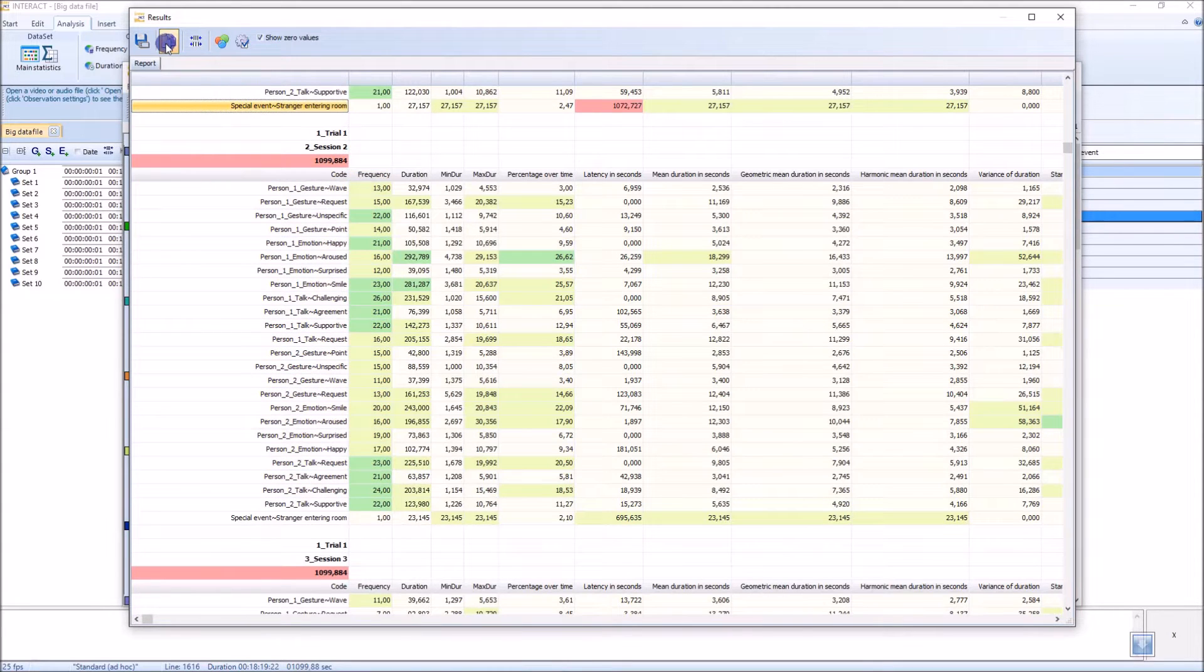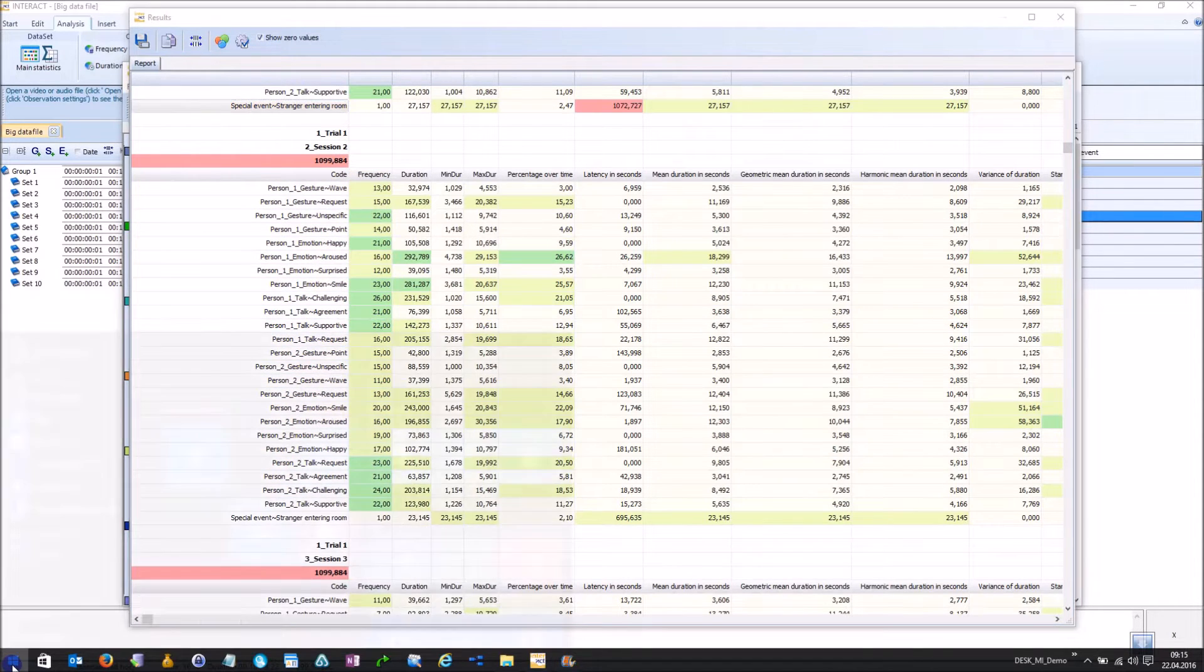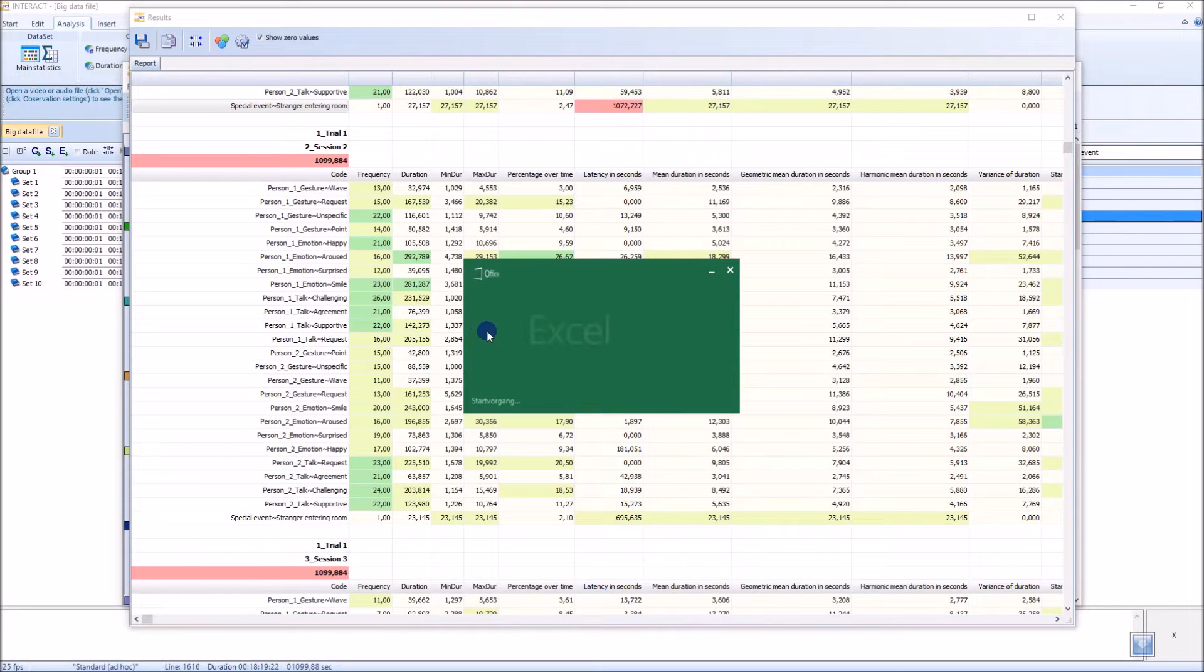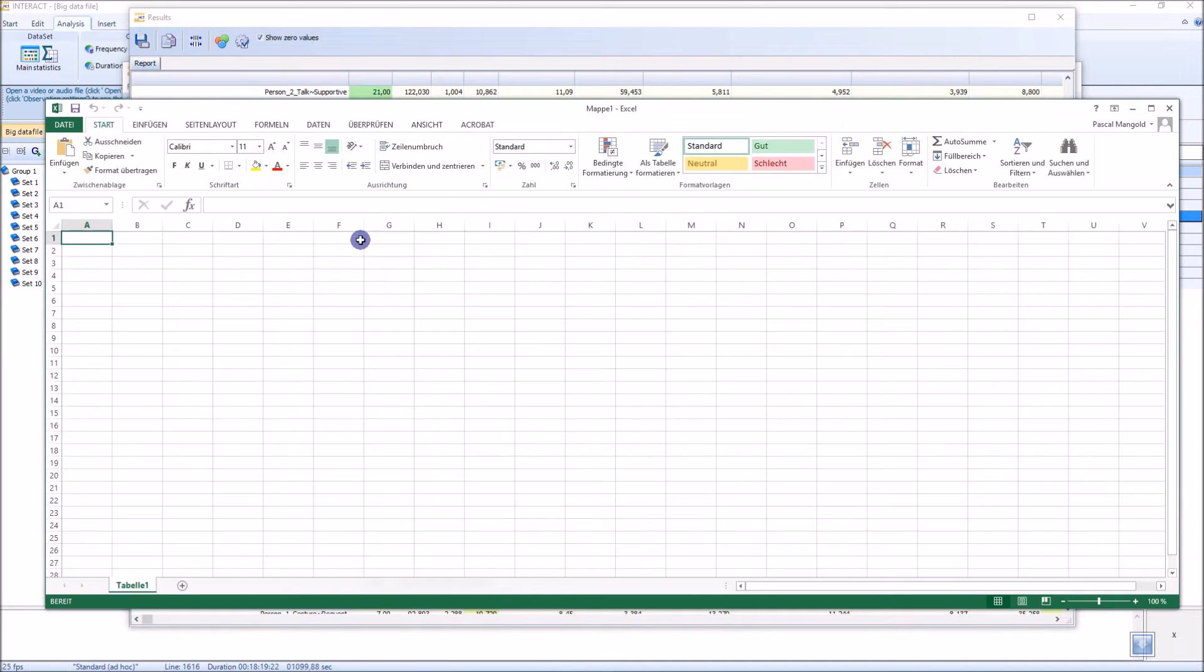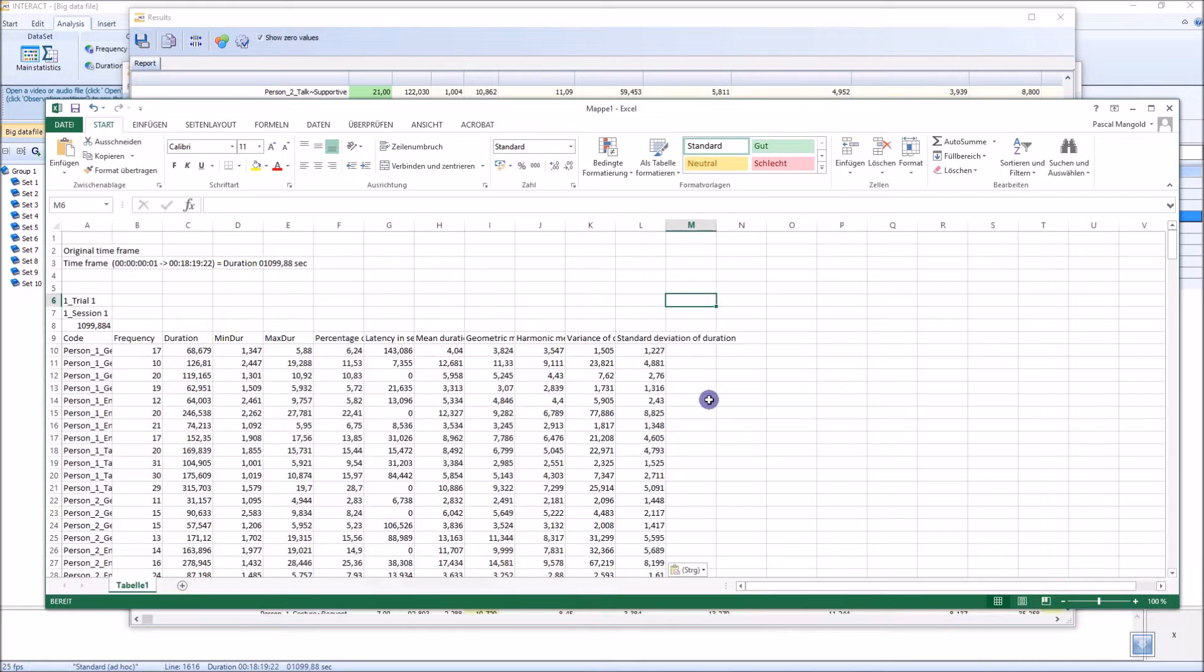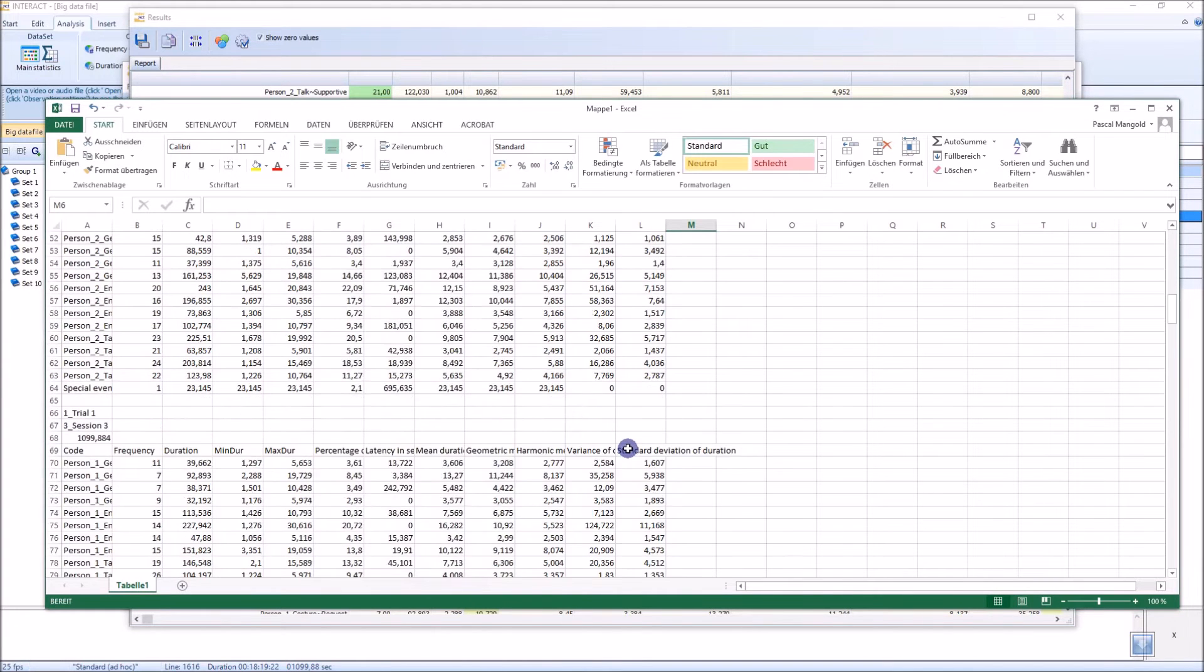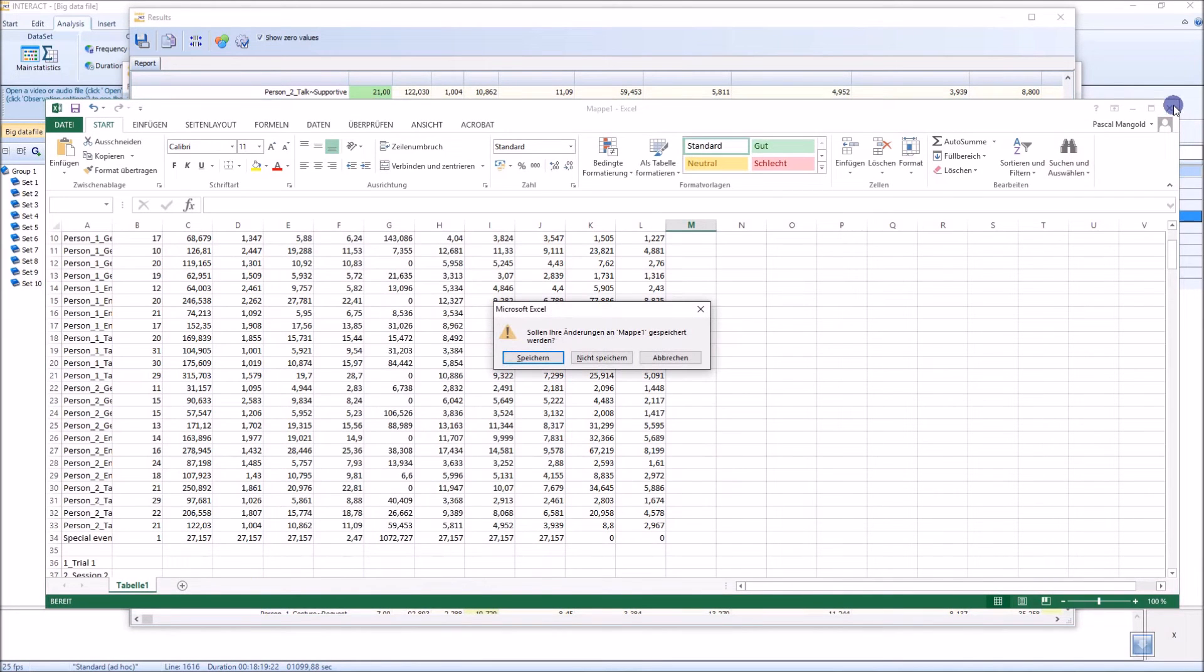You can certainly copy this data and go into Excel, for example, or any other program that understands copy and paste. And you can paste in your data here. But I want to show you something different.